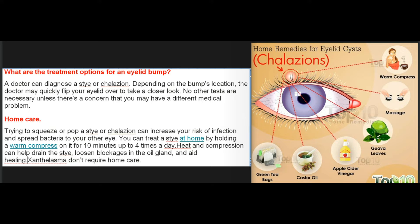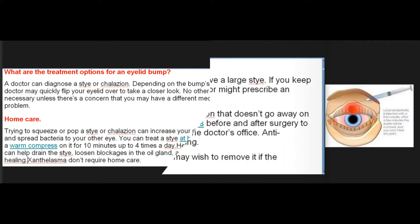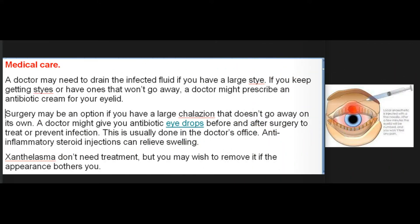Home care: Trying to squeeze or pop a stye or chalazion can increase your risk of infection and spread bacteria to your other eye. You can treat a stye at home by holding a warm compress on it for 10 minutes, up to four times a day. Heat and compression can help drain the stye, loosen blockages in the oil gland, and aid healing. Xanthelasma don't require home care.